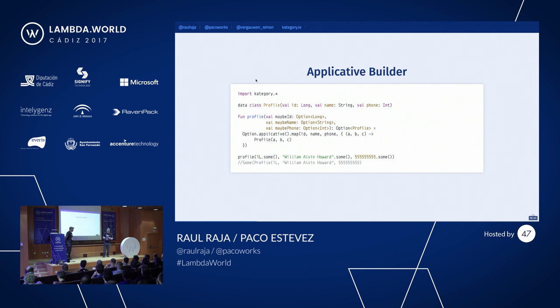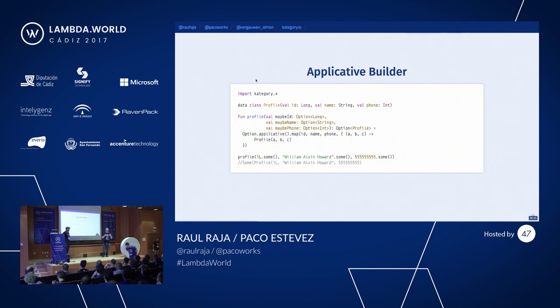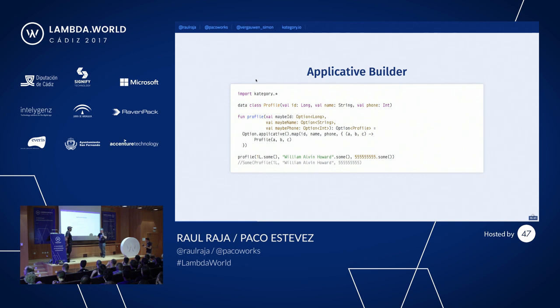Raul is going to start talking about some of the cooler ways that you can compose these data types together to make your execution have sequence and parallelism.